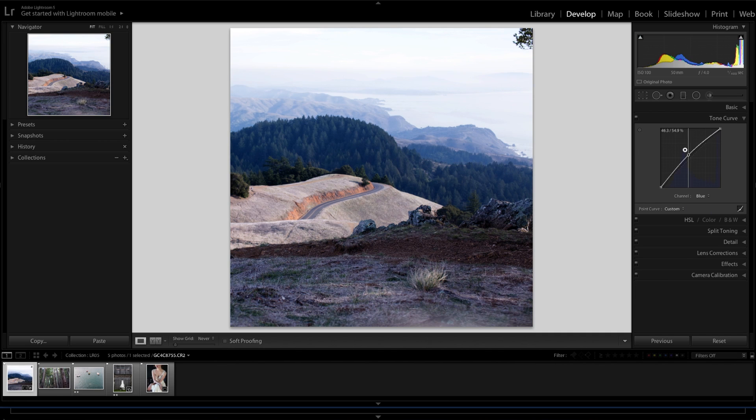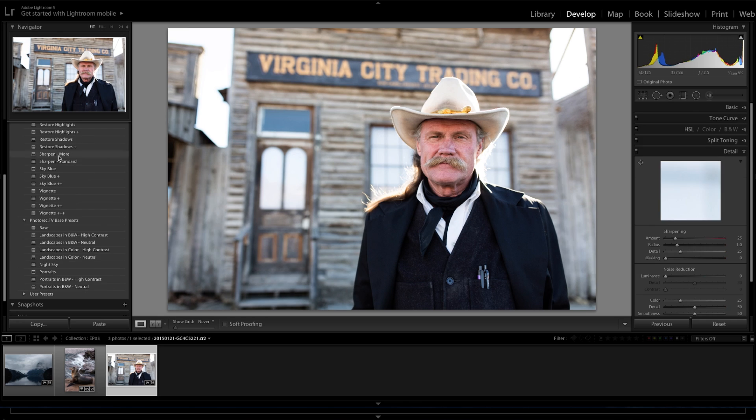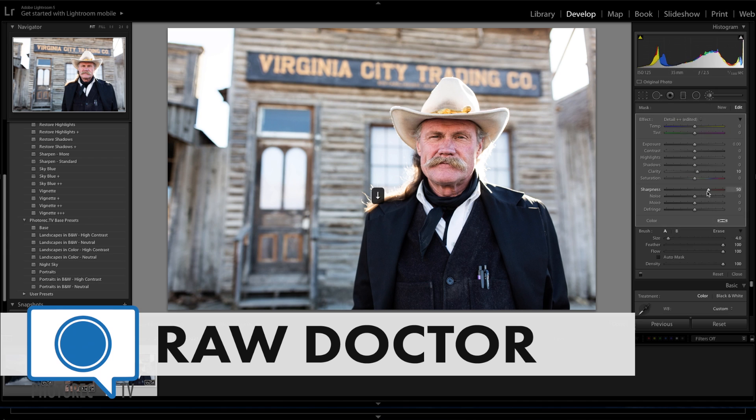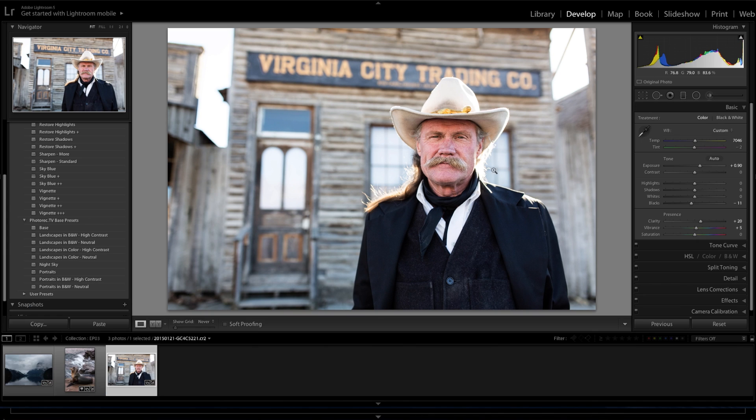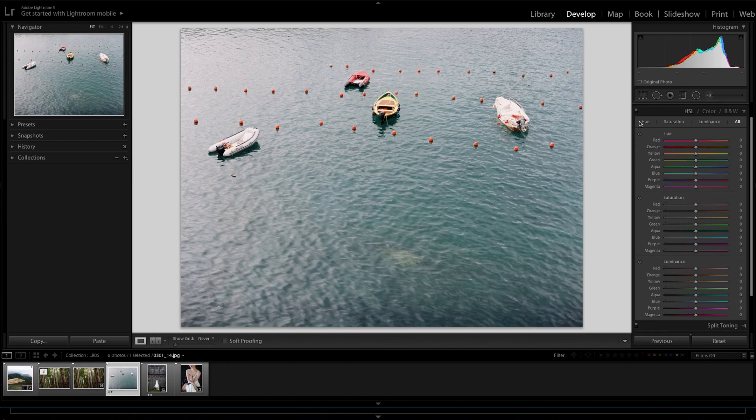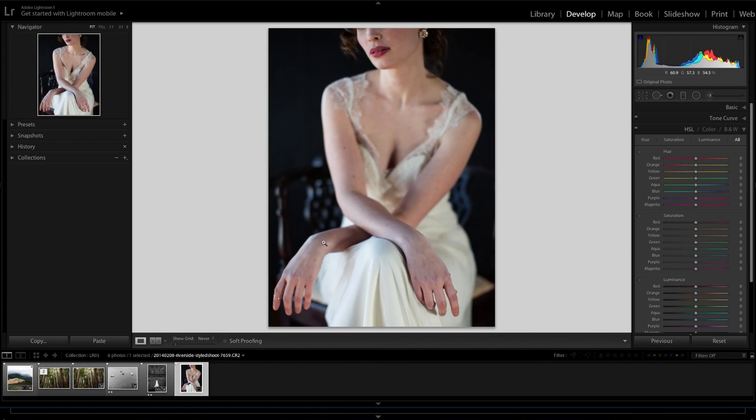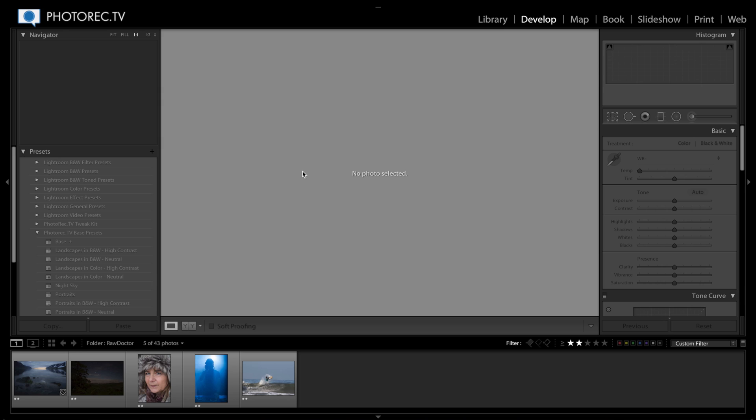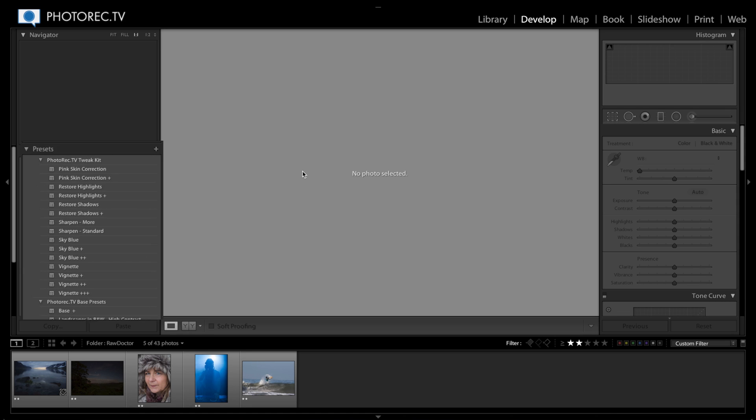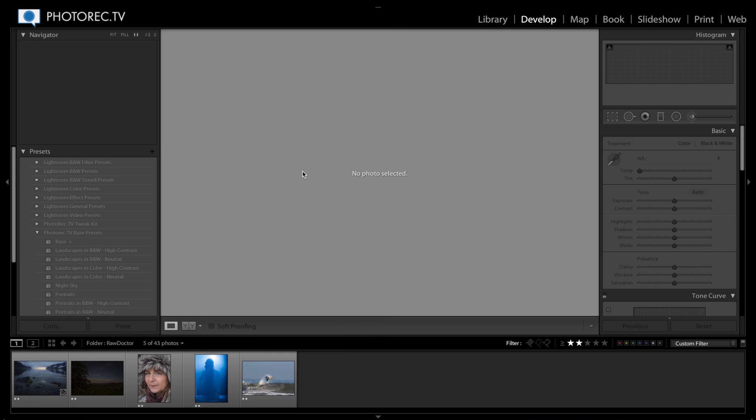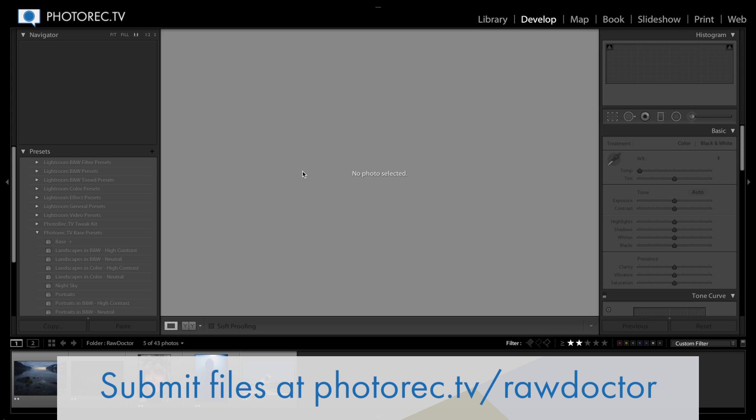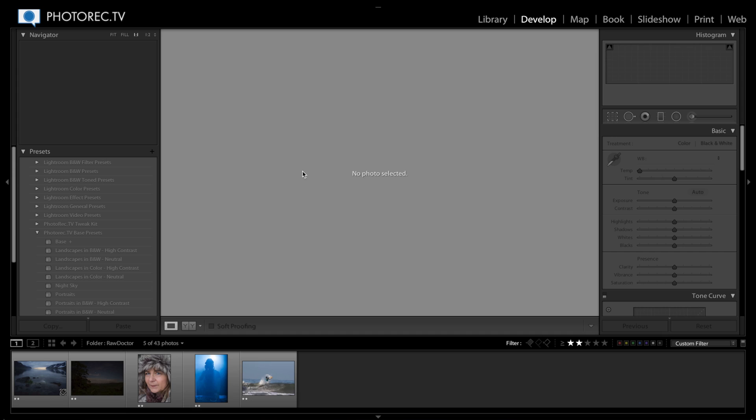Welcome to our first episode of our new series called The Raw Doctor, where you submit raw pictures to us and we do our best to edit them the way we would edit our own pictures. I'm going to be using some of the presets included in our Lightroom series, as well as techniques I would use normally when editing my pictures. I'm going to try to keep this pretty brief, but we will be back again with another episode, so feel free to continue to submit pictures and we will get to them.